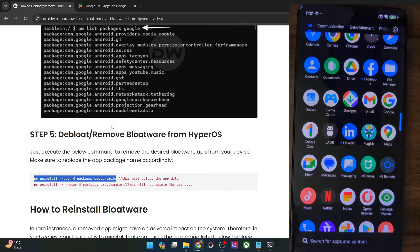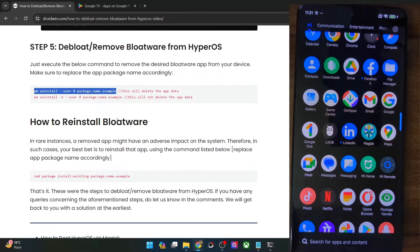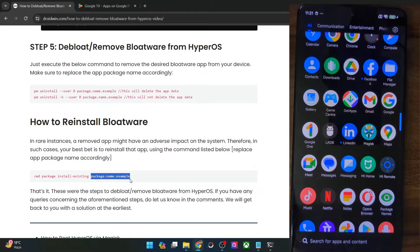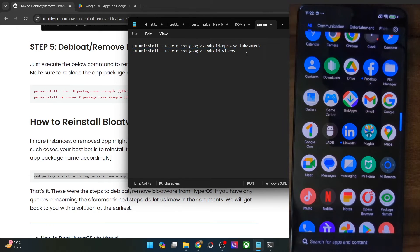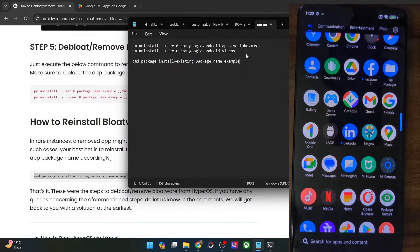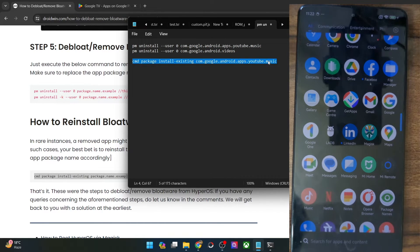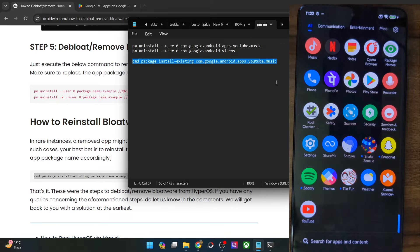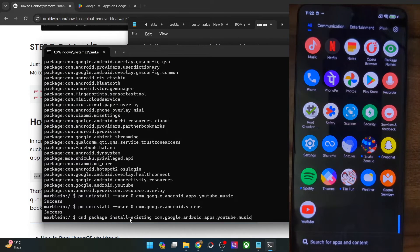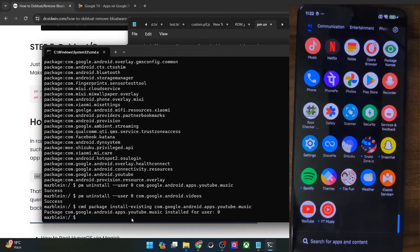Last but not least, if you want to get back a removed app, that's quite easy as well. You just have to use the reinstall command and replace 'package-name-example' with the app package name. Let's bring back the YouTube Music app — replace the placeholder with `com.google.android.apps.youtubemusic`, copy the command, paste it in the CMD window, and hit Enter. As you can see, the app package has been installed for user 0 (the system or main user) and we have got the app back on our phone.